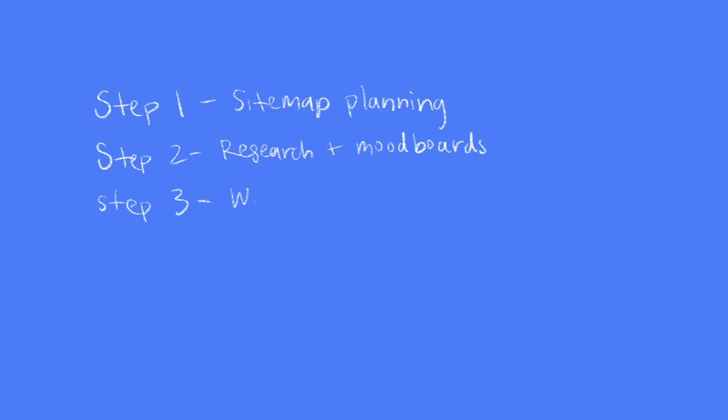After that, I'll dive into wireframing the website, then I'll start the UI design process for the website, and the final step is to build it.